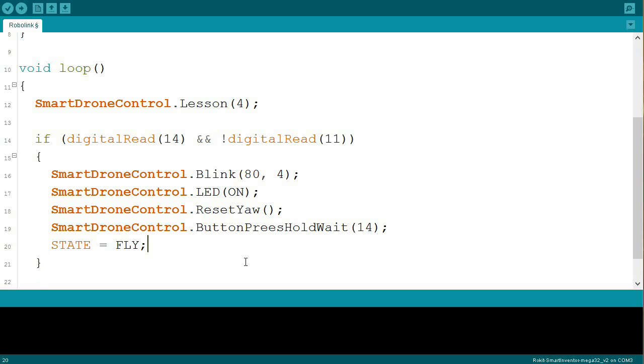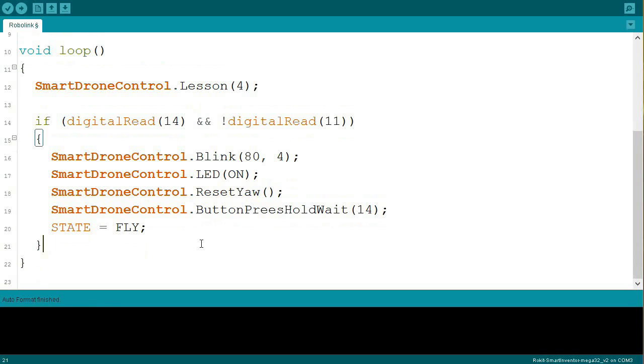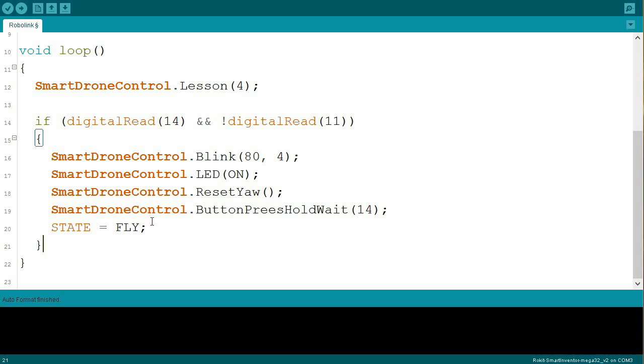So then, finally, we change the state to fly. Now, state is a variable that dictates the state of the drone. So far, we've done stuff that has the state ready. So it's ready to go, but it's not at that point. And now we're changing it to fly, which is, we're ready to fly.